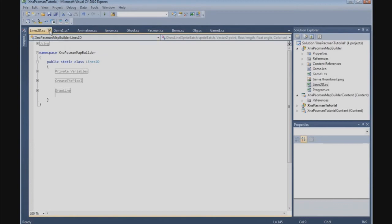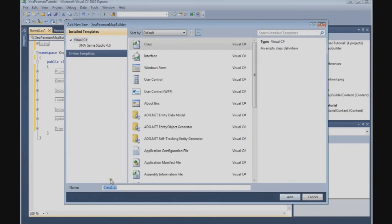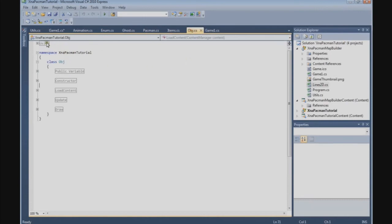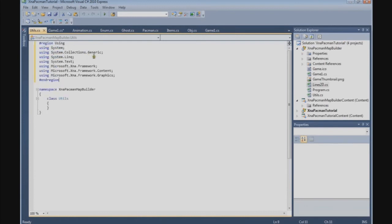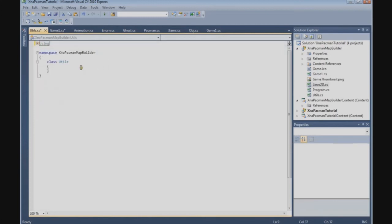So with that file out of the way, we can now start building. The first thing I want to create is a util class. Let's go do that. Go to projects, add class, and we call it Utils.cs. The first thing we're going to do is copy the using block from the object class. And we're going to add another using statement, using Microsoft.XNA.Framework.Input for keyboard and joystick.